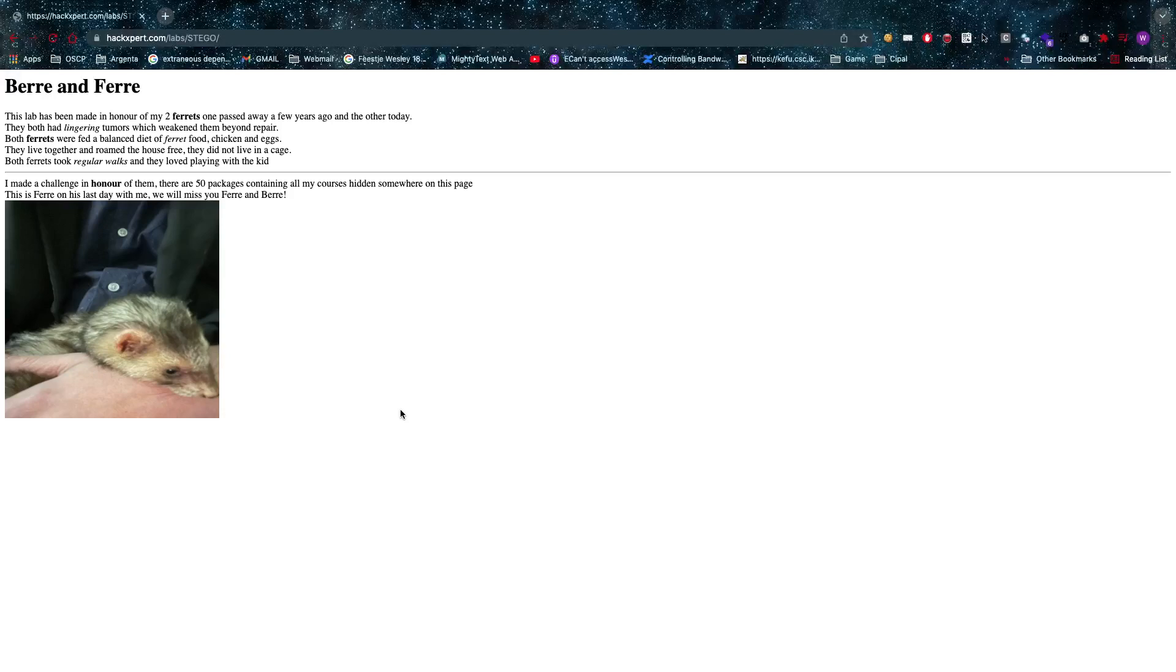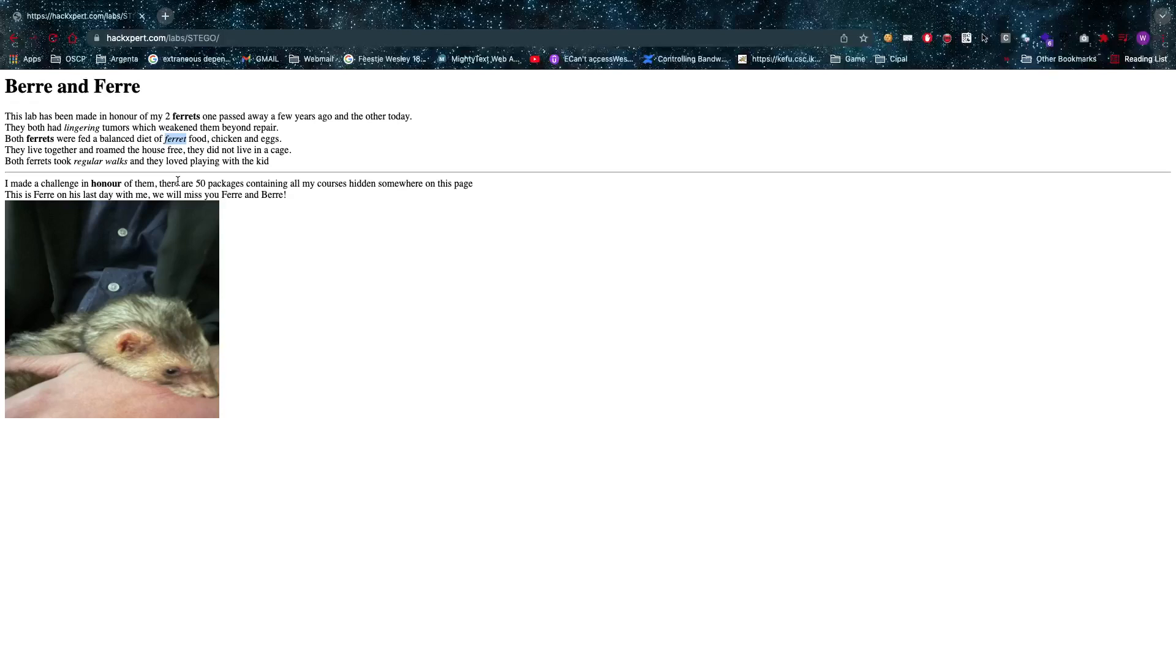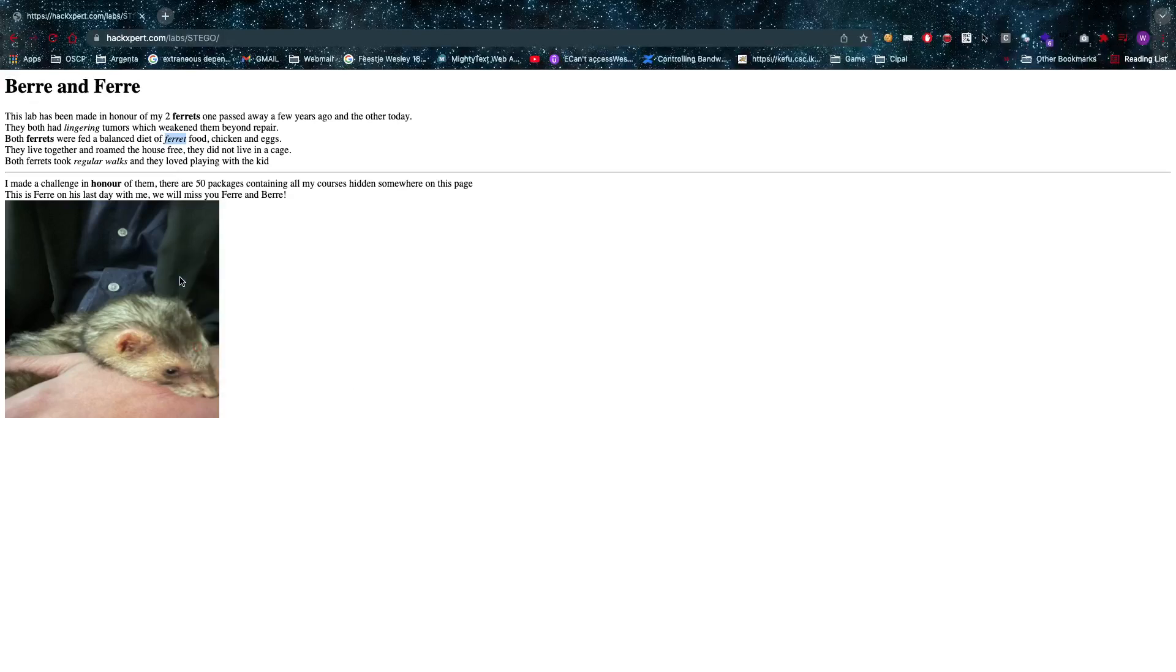Now you see an image of my ferret right here and I've tried to throw in a lot of hints in here that have nothing to do with anything. Like you can see some things are highlighted in bold, some things are highlighted in italic. It has nothing to do with that - everything is in the image.